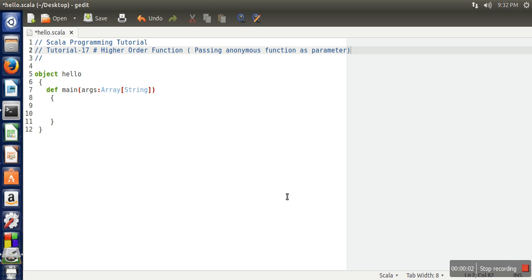Hello everyone. In this tutorial we will learn higher order functions. A function which takes an anonymous function as a parameter is known as a higher order function. For every function, whatever parameter we are going to pass, we need to first specify the type of that parameter.